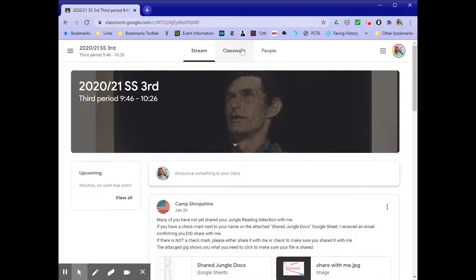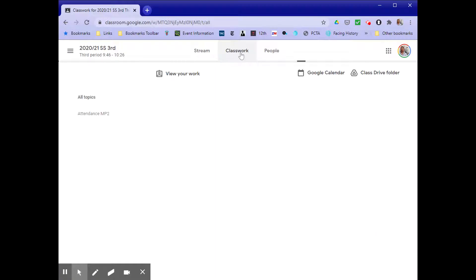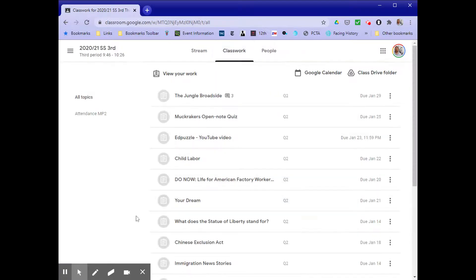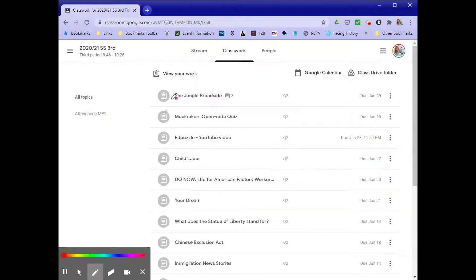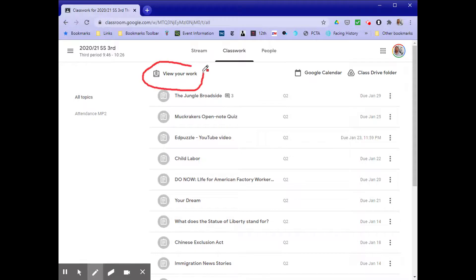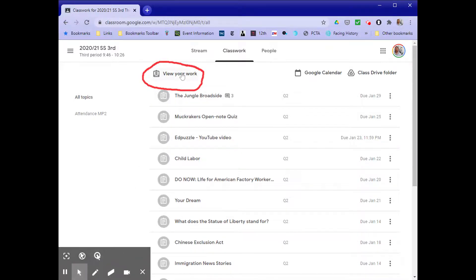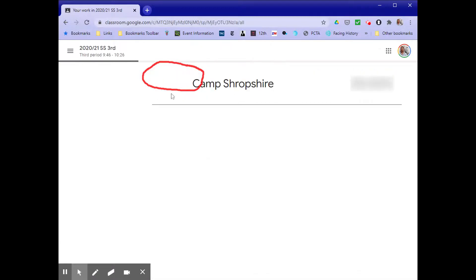Go to Classwork at the top of the page and click on that. Then you'll see View Your Work right here. That's what we're going to click on to get to our assignment. So click on View Your Work.